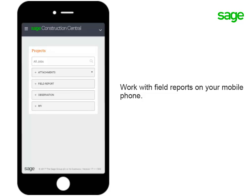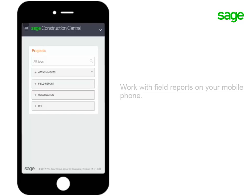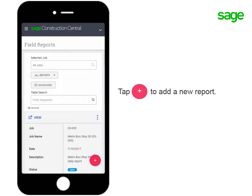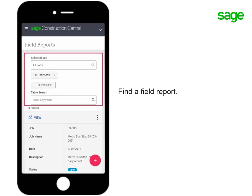If you're using a mobile device with a smaller screen, the easiest way to add a new field report is to tap the Quick Add button on the homepage. You can also go to the Field Reports page and add one from there. Because it's a smaller screen, you would scroll to see your list of field reports. You can always use the filters to help you find the report you need.